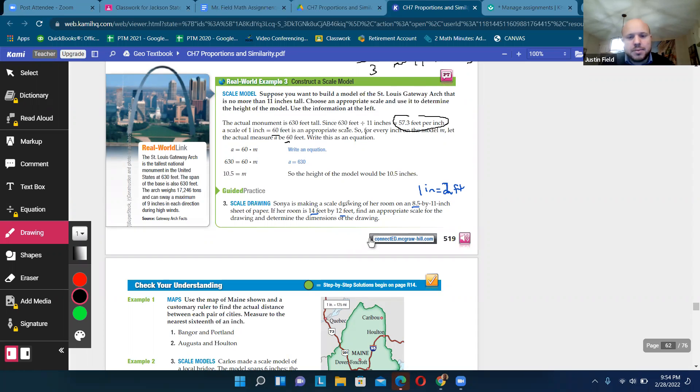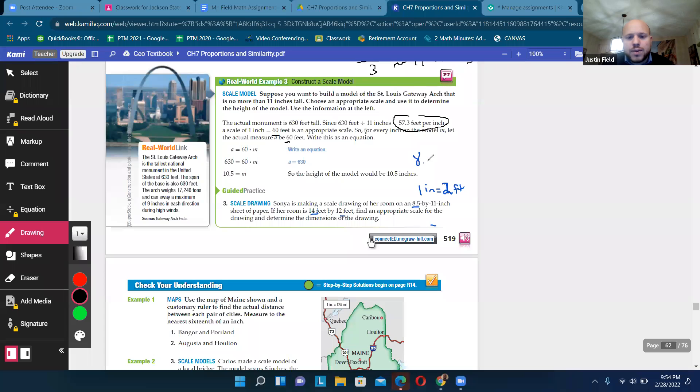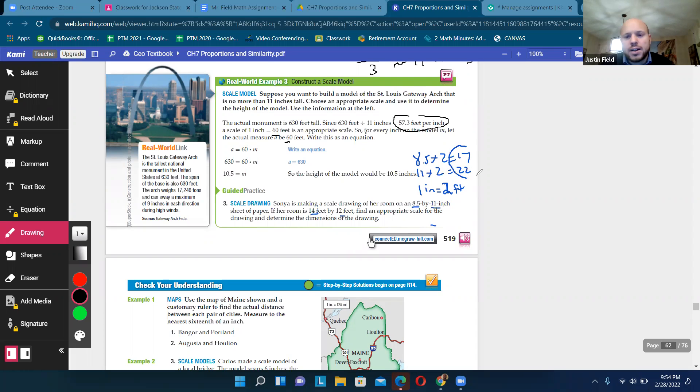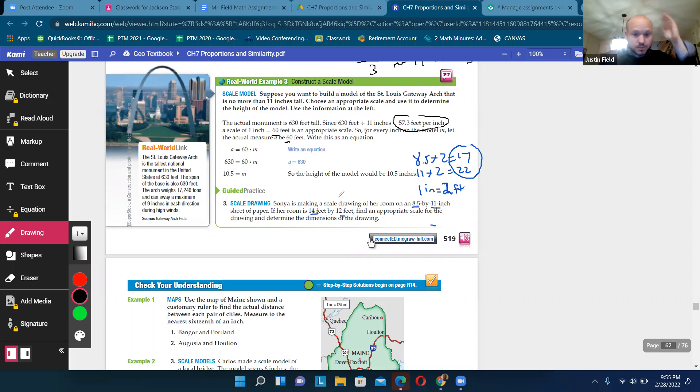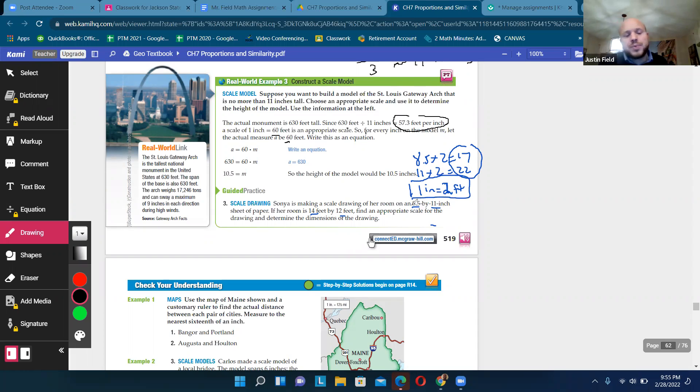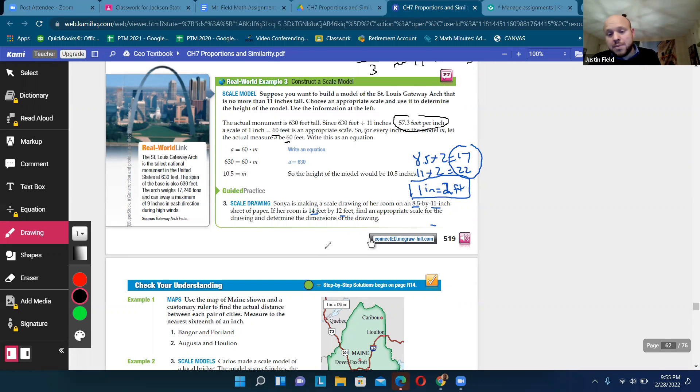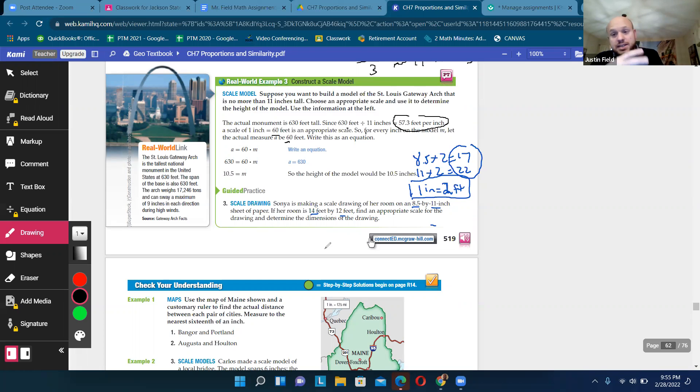Now, that means that 8.5, if we multiply that by 2, that's like 17. So 8.5 times 2 is 17. And then 11 times 2 is 22. So now we have a scale that lets us fit a 17 by 22 foot room. And our room is within those parameters. It's 14 by 12. So I think an appropriate scale would just be 1 inch is equal to 2 feet. And then, so you can draw a room. It will fit on the paper. So, you know, just think about the scale that you can use to fit the parameters that you have.